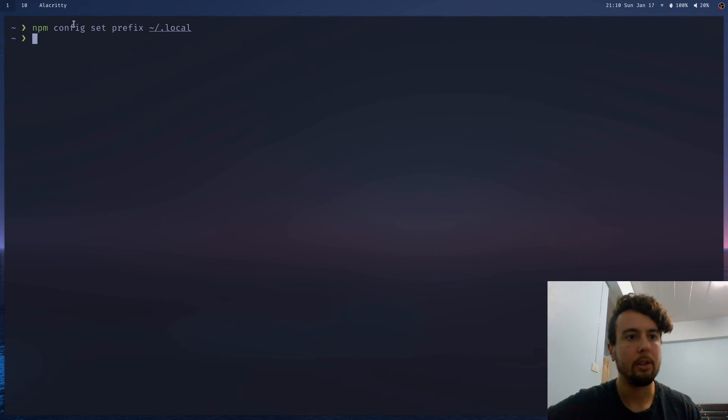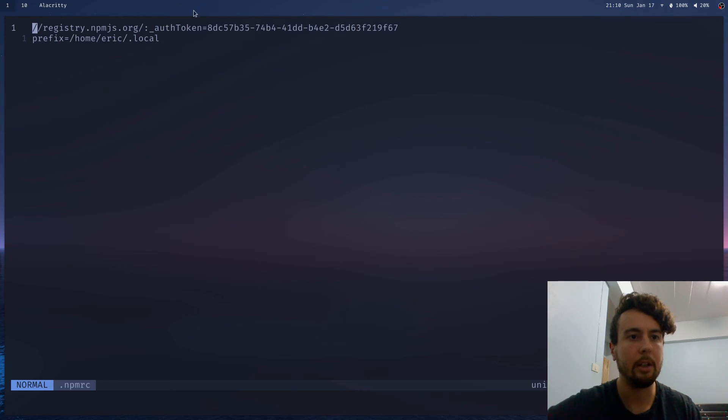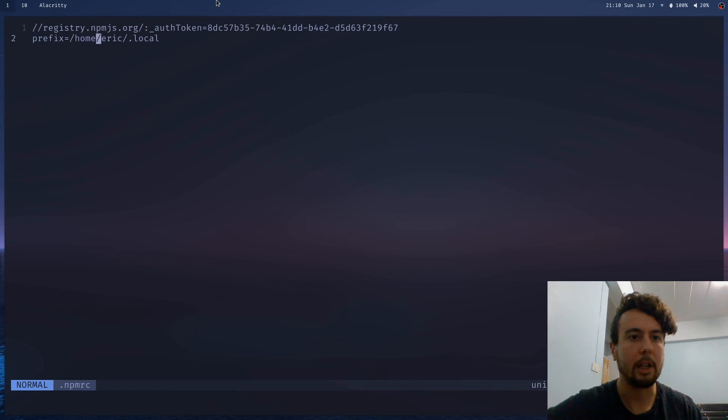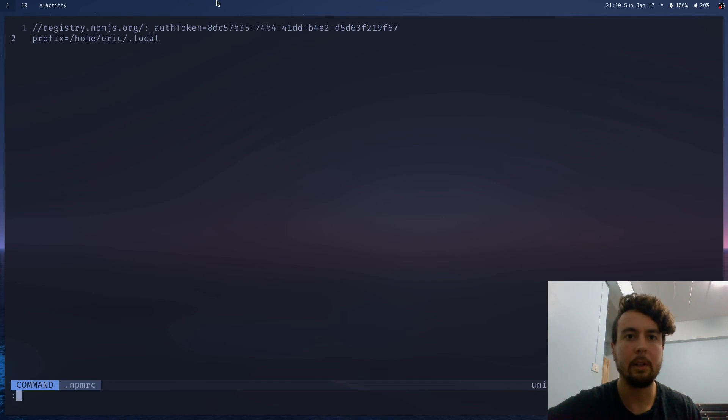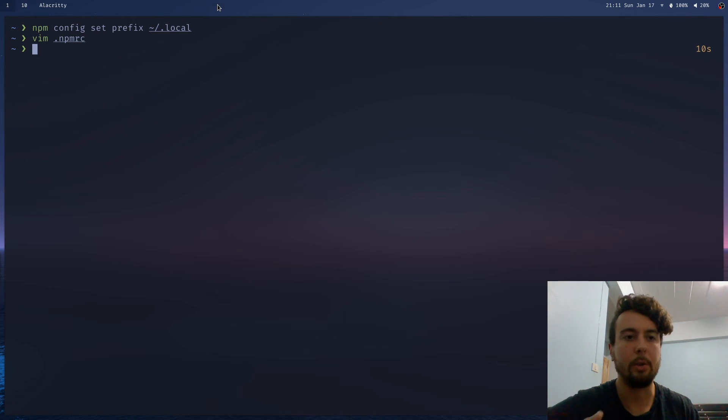And this npm config set is basically the same as changing your .npmrc. So as you can see, whenever I change that, it also changed my prefix to /home/Eric/.local. So that's exactly what we want. And so once you've done that, you also need to add this directory to your path variable.